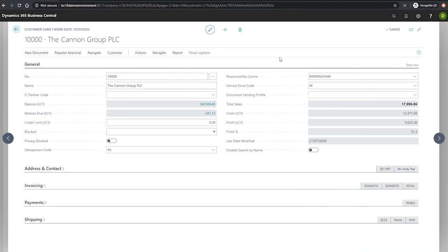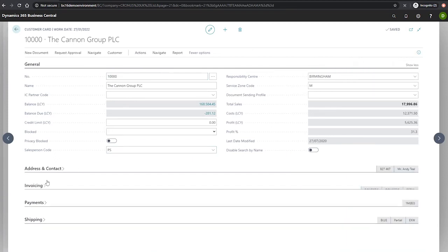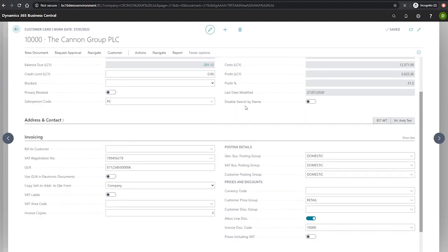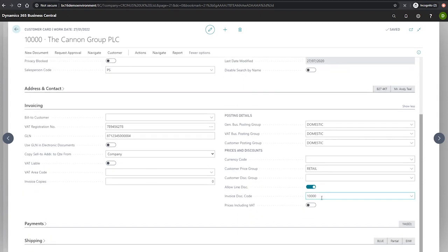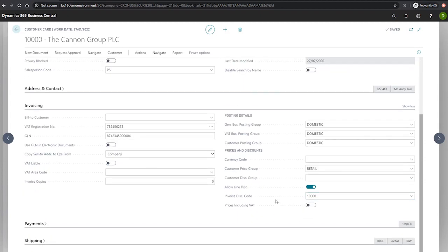Under the invoicing tab, there is a field called invoice discount code. By default, this is set to the current customer's customer number, which you can see in the top left is 10,000 here as well, set to 10,000 in the invoice discount code.